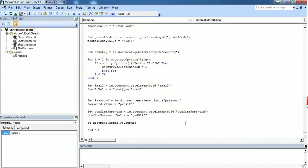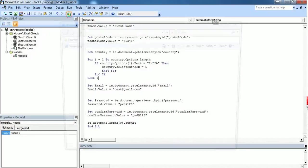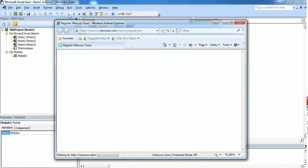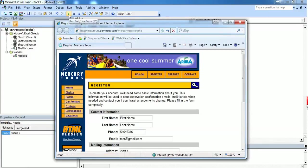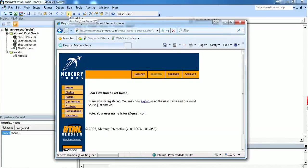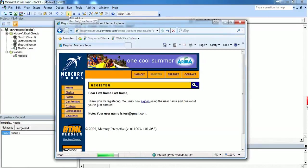This code will submit the form. Let's execute and see what happens. It has entered all the values and then submitted that.